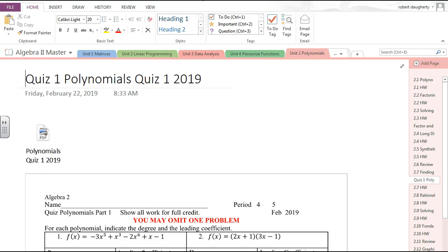Okay class, let's take a look at quiz one from polynomials. This is material that is coming back for your unit test — just want to make sure everyone is solid on what we did on this particular unit.